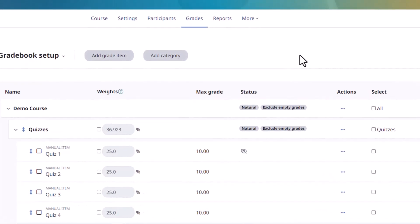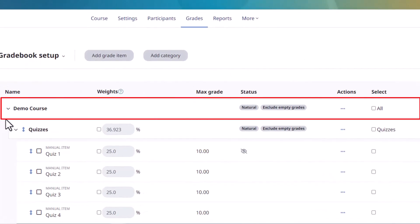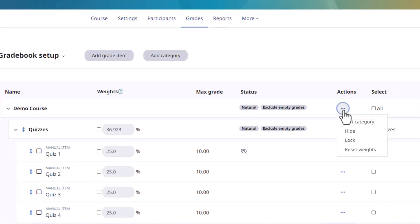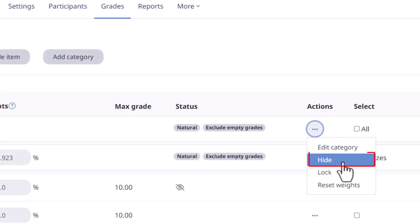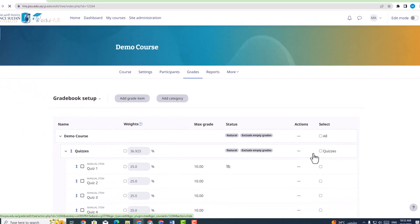Furthermore, if you desire to hide the entire gradebook from your students, click on the three dots adjacent to the course's name. This will prompt a drop-down menu where you can select the option to hide the gradebook.